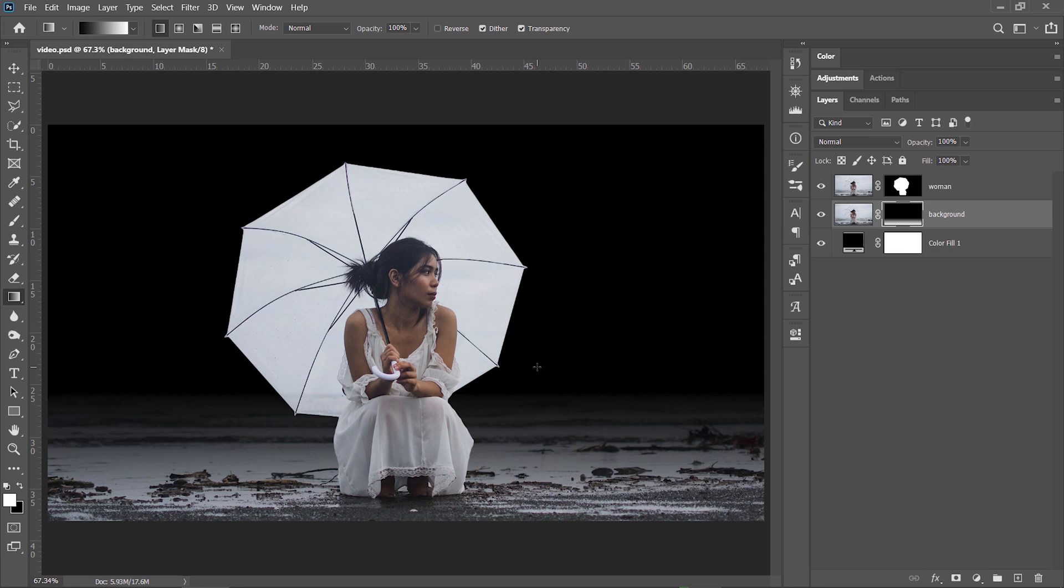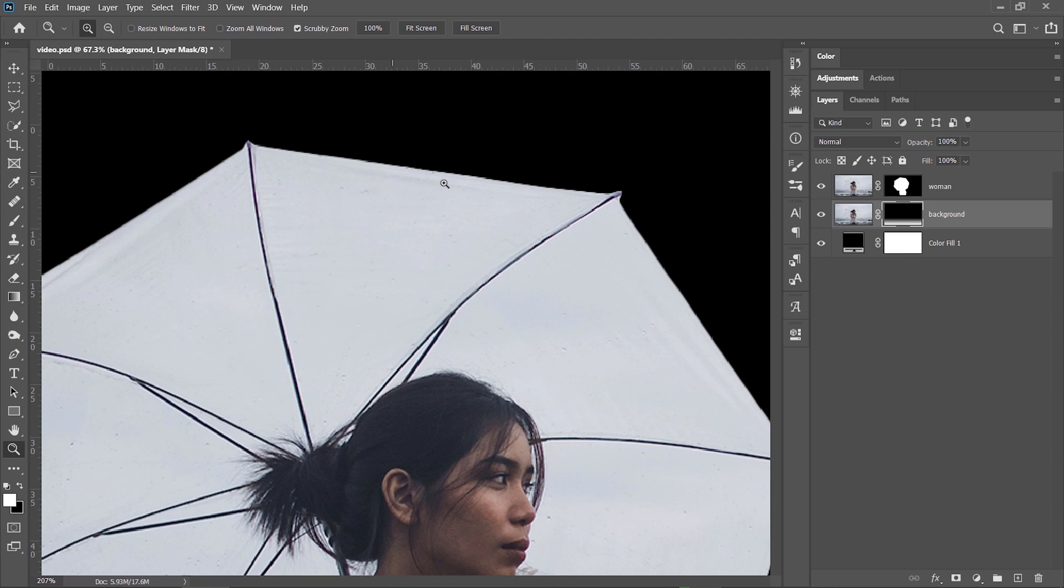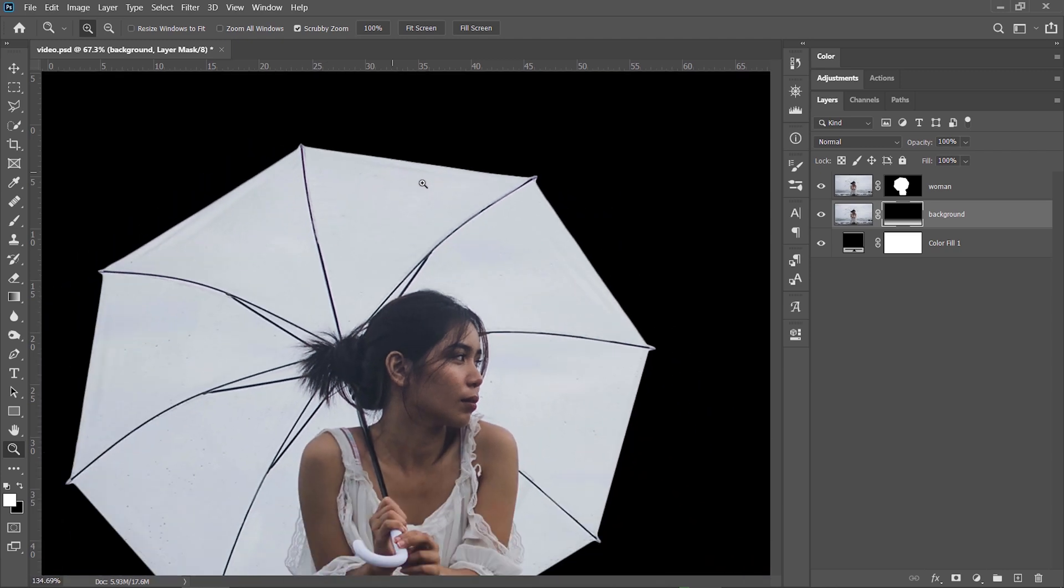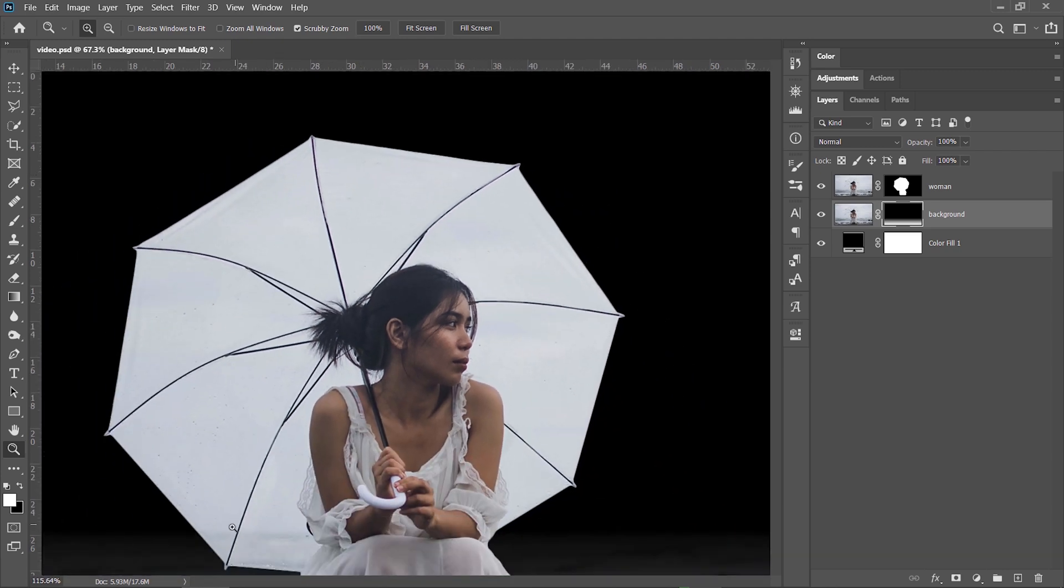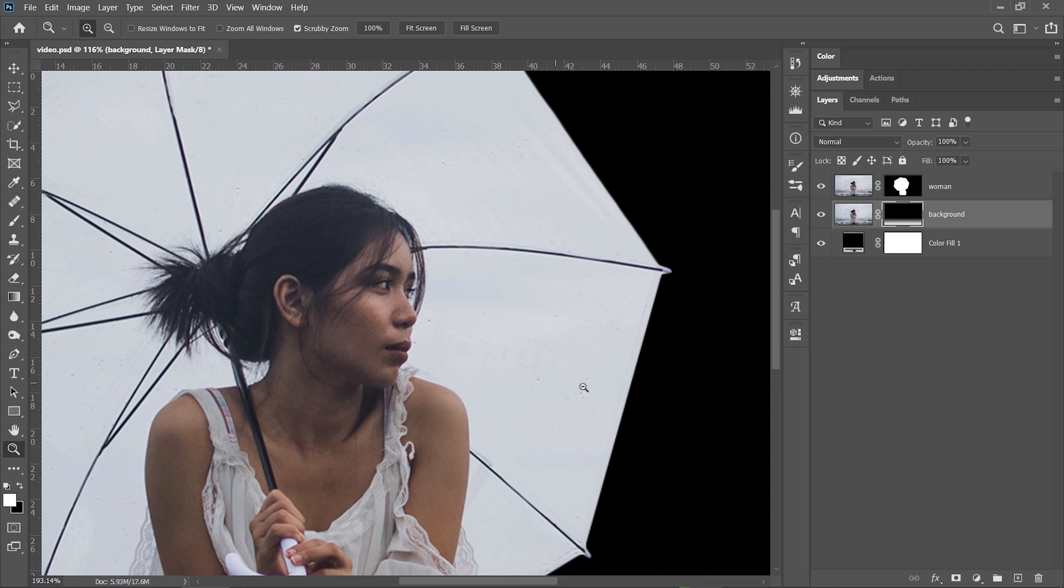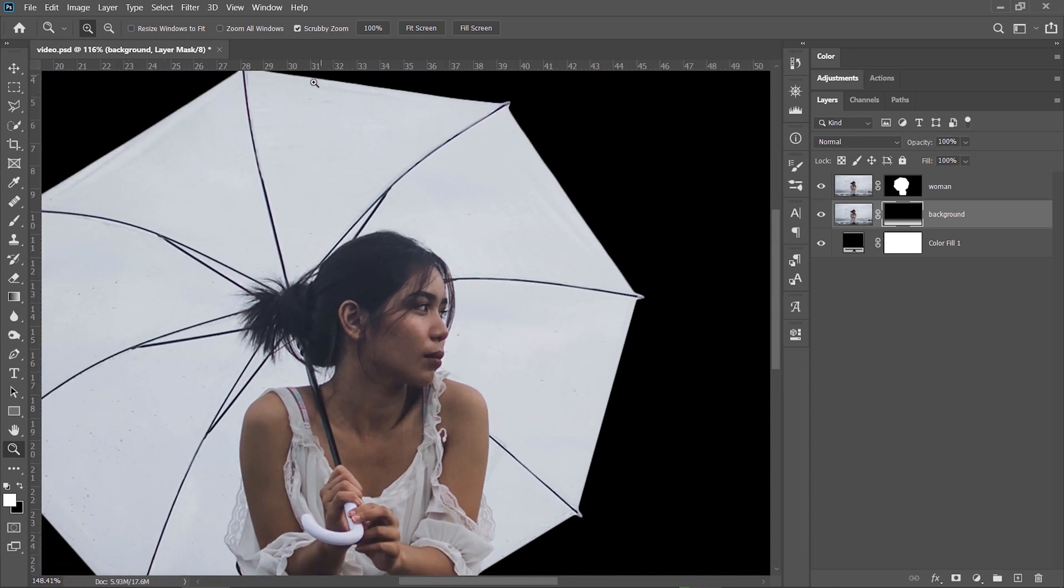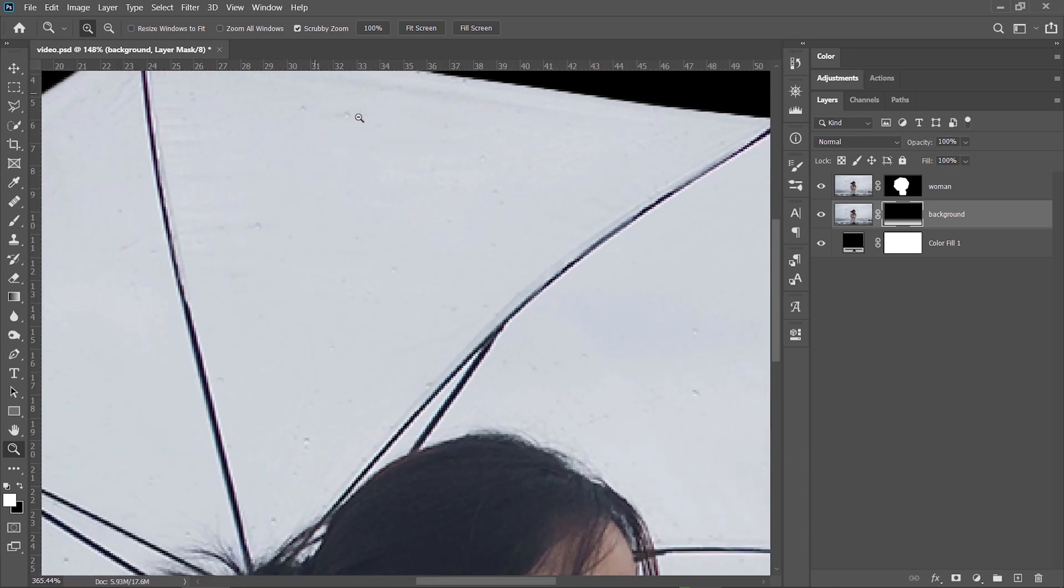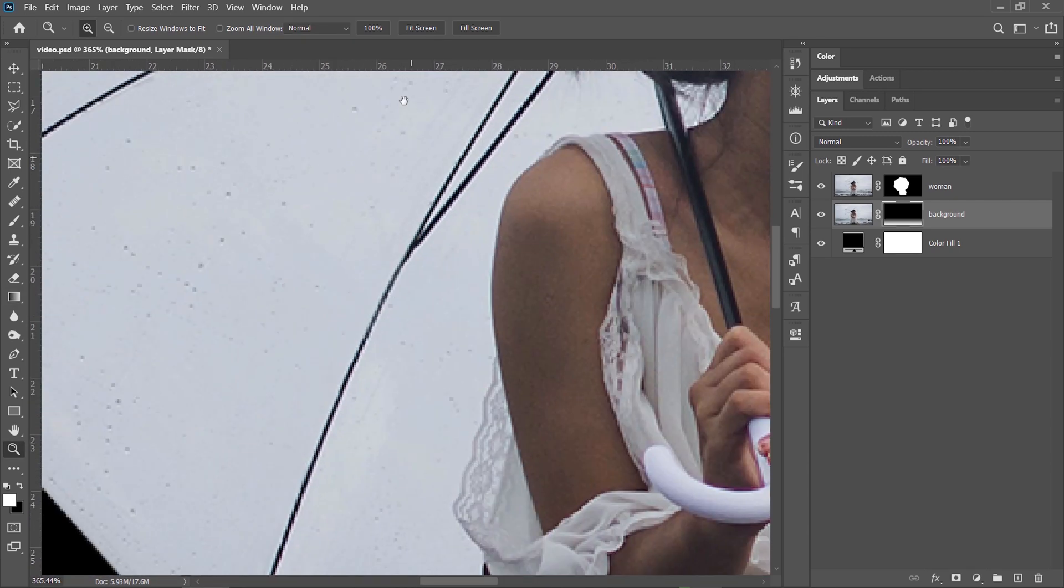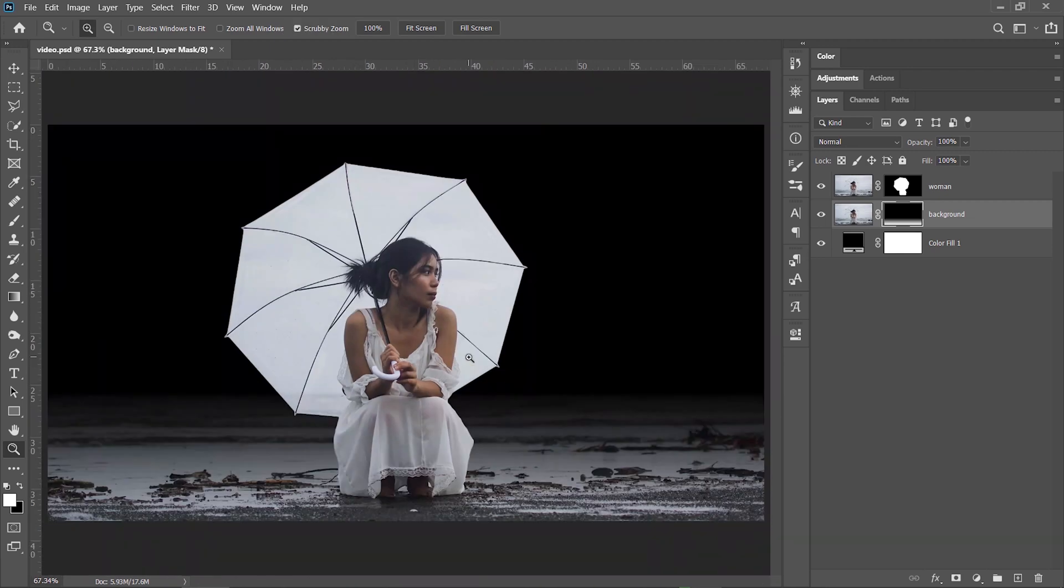Before going forward, I need to take care of some details on the umbrella. You see, there are some spots that I want to remove and also, because the umbrella has some transparency in it, I can see the horizon line in this area. So if I fix these, this will look like a white or bright grey umbrella, which is great.